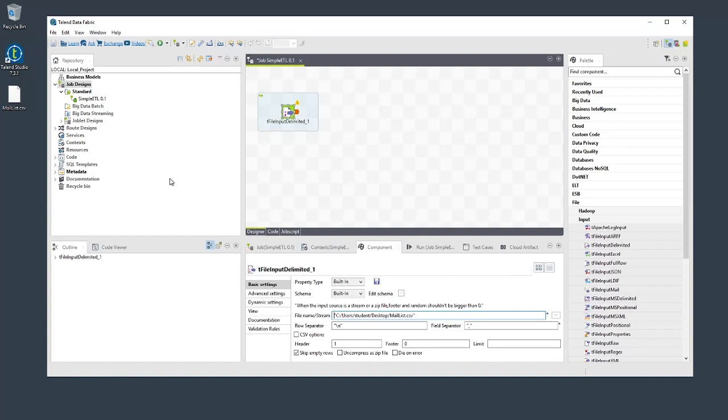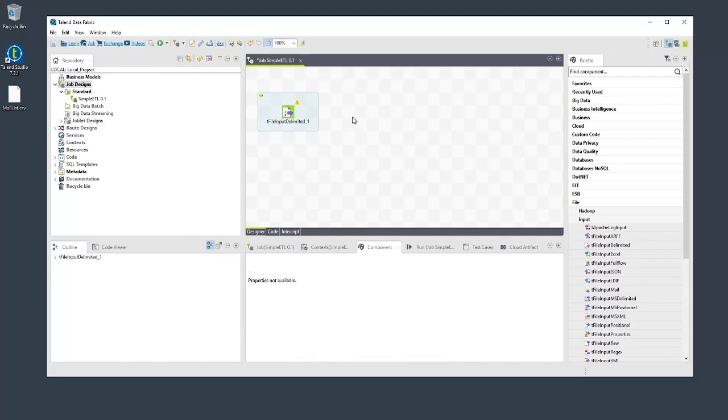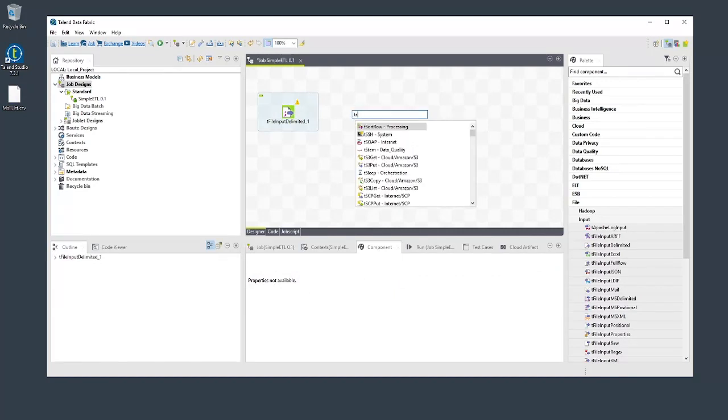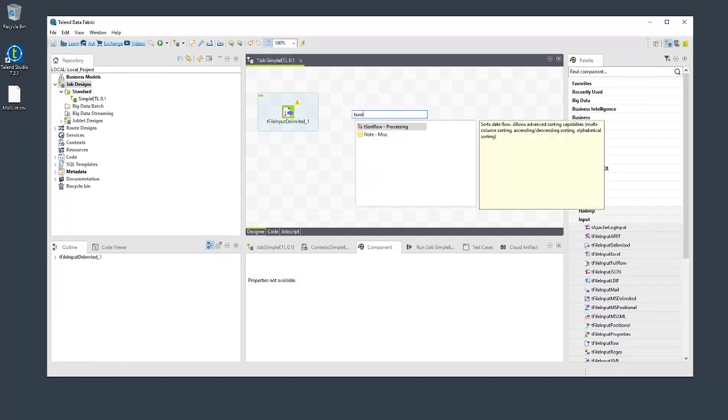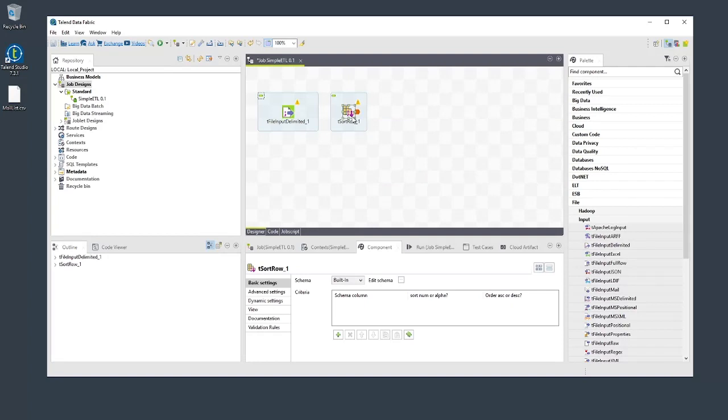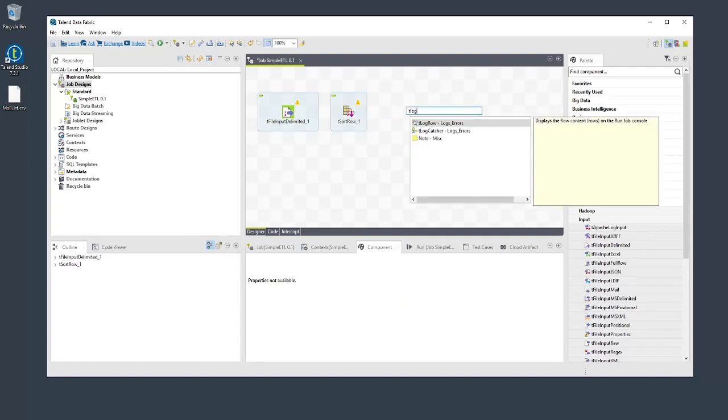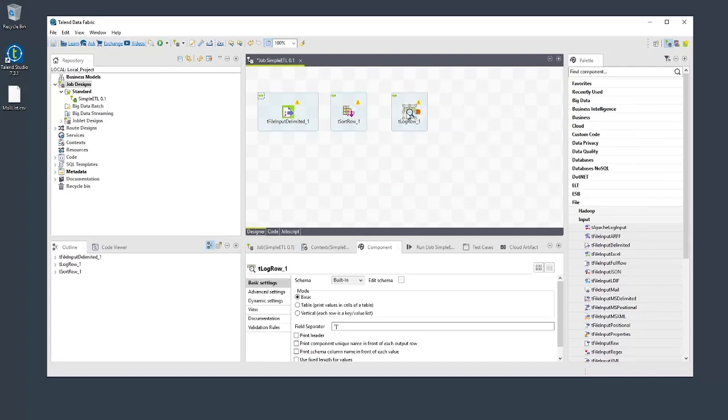Now let's add a tSortRow component to sort the data. This time, we'll add the component using a quicker approach that works well when you become familiar with the list of components available. Click on the location in the designer where you want the component and start typing its name. Press Enter and there it is. We'll add the final tLogRow component the same way.